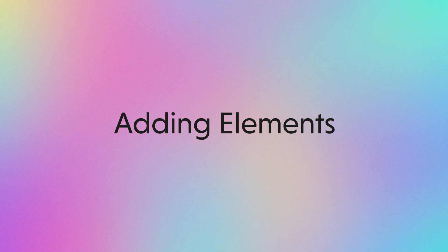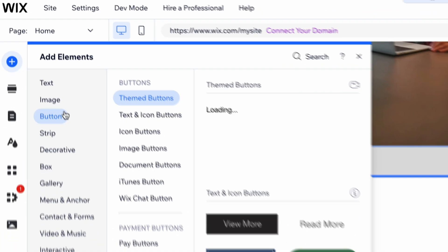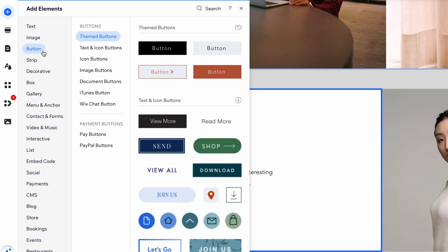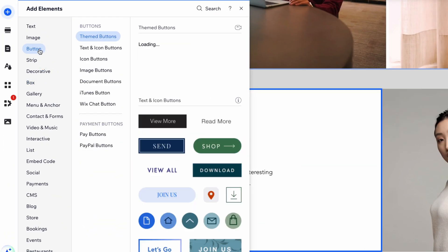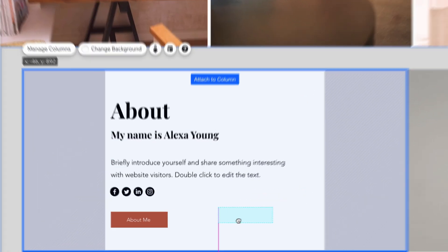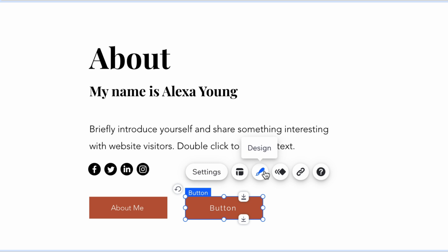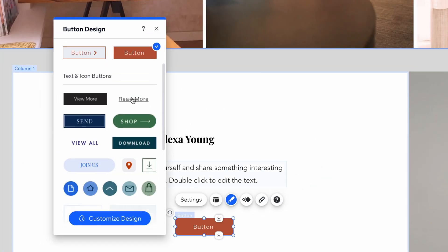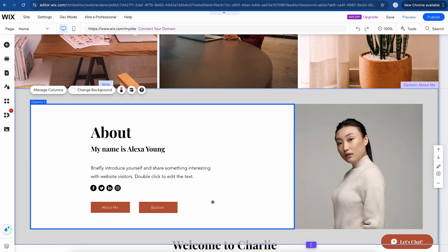If you want to add an element to our website, you can click on this. You can browse through the hundreds of different elements that you can add. For example, if you want to add a button, we can click on this and drag it here. We can change the sizing and you can also click on Design — choose from the different colors, different text icons. We can even customize it fully. And that's essentially how you add an element.